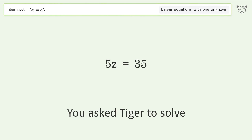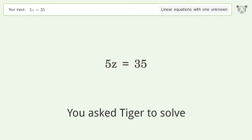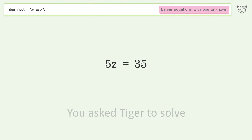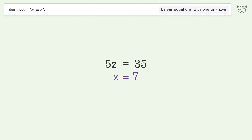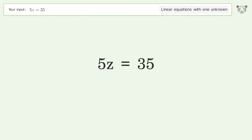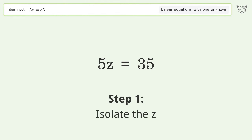Tiger is asked to solve a problem dealing with linear equations with one unknown. The final result is z equals 7. Let's solve it step by step — first, isolate the z.